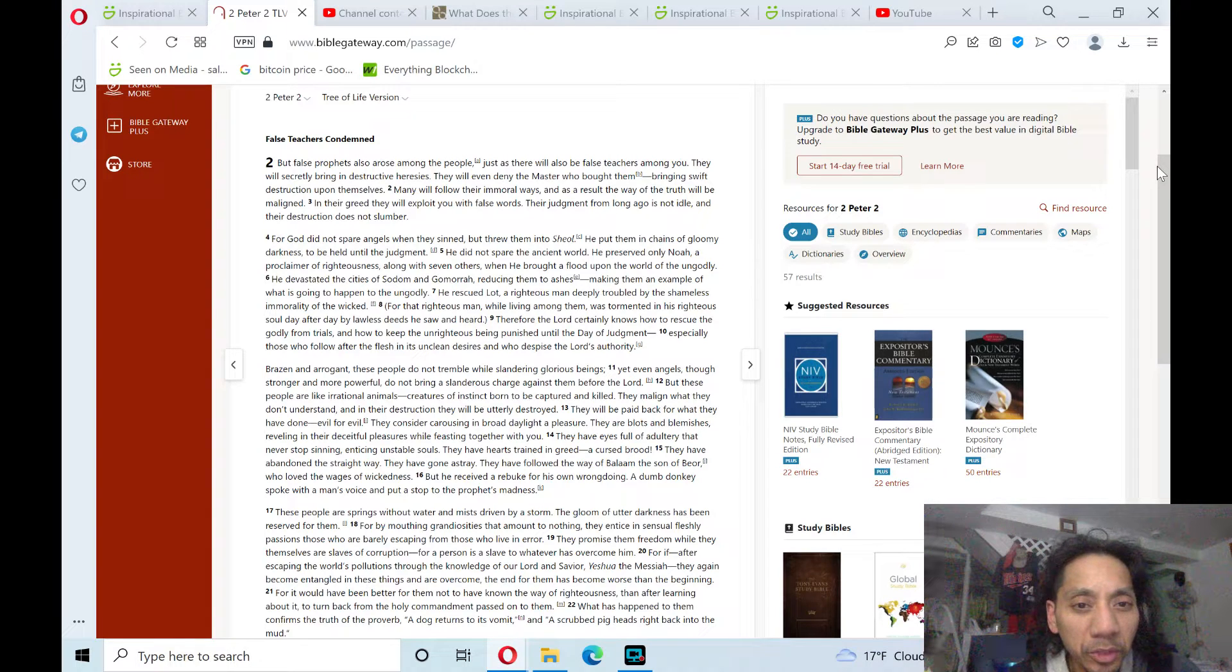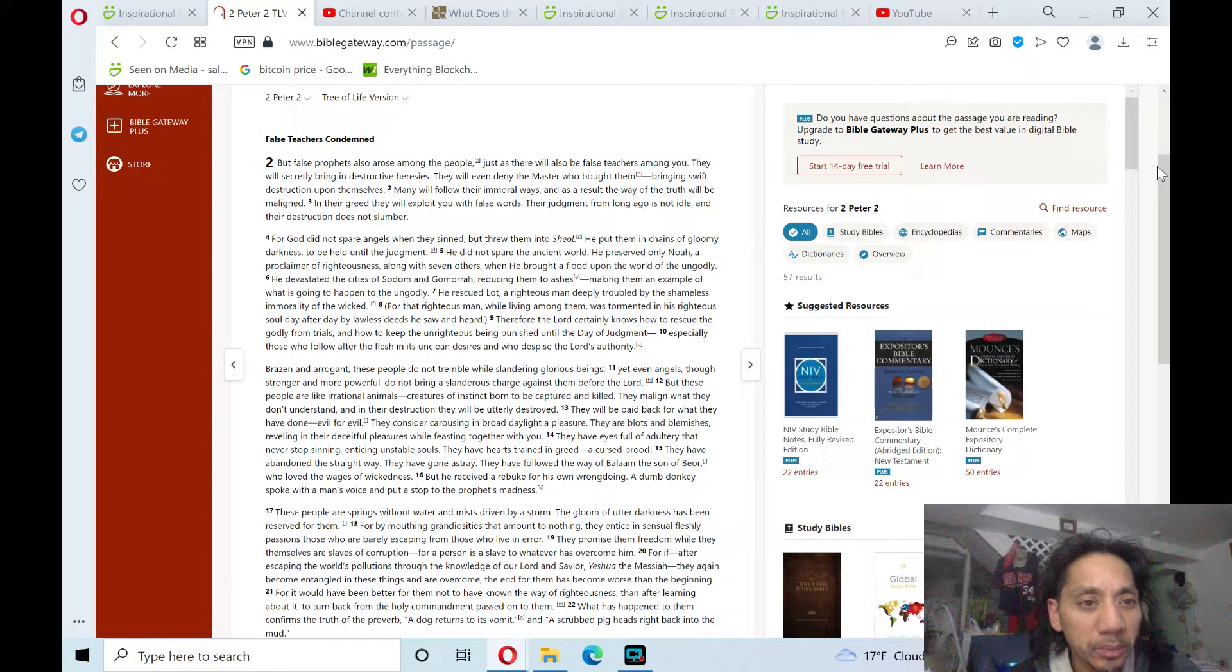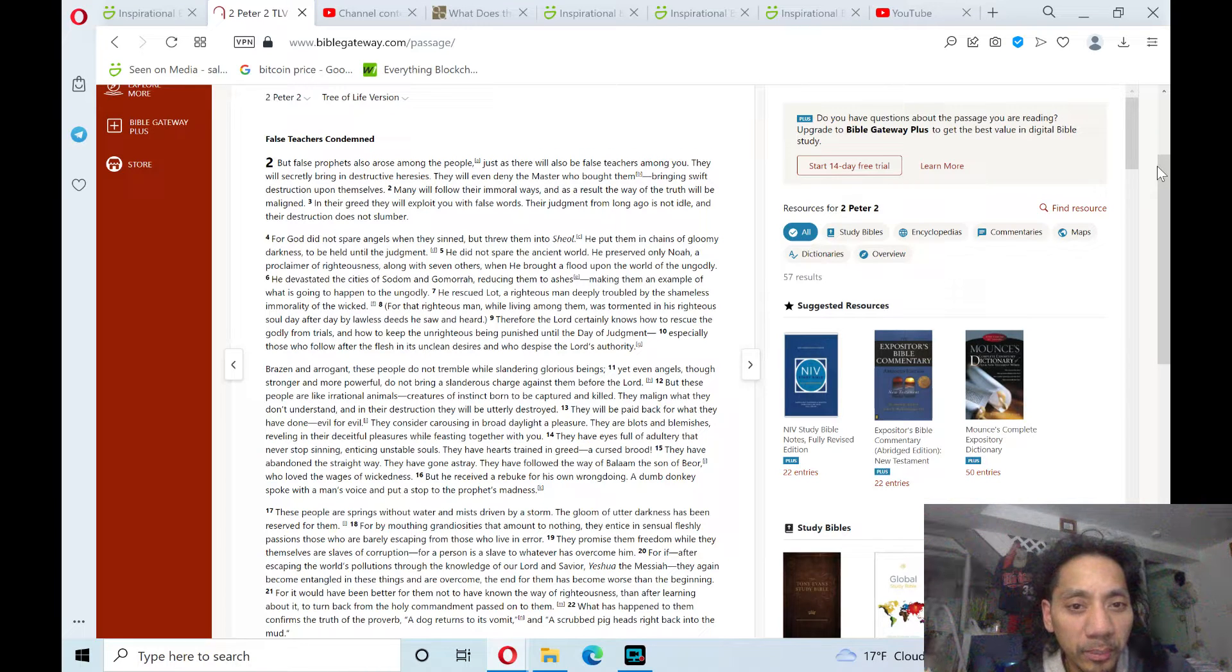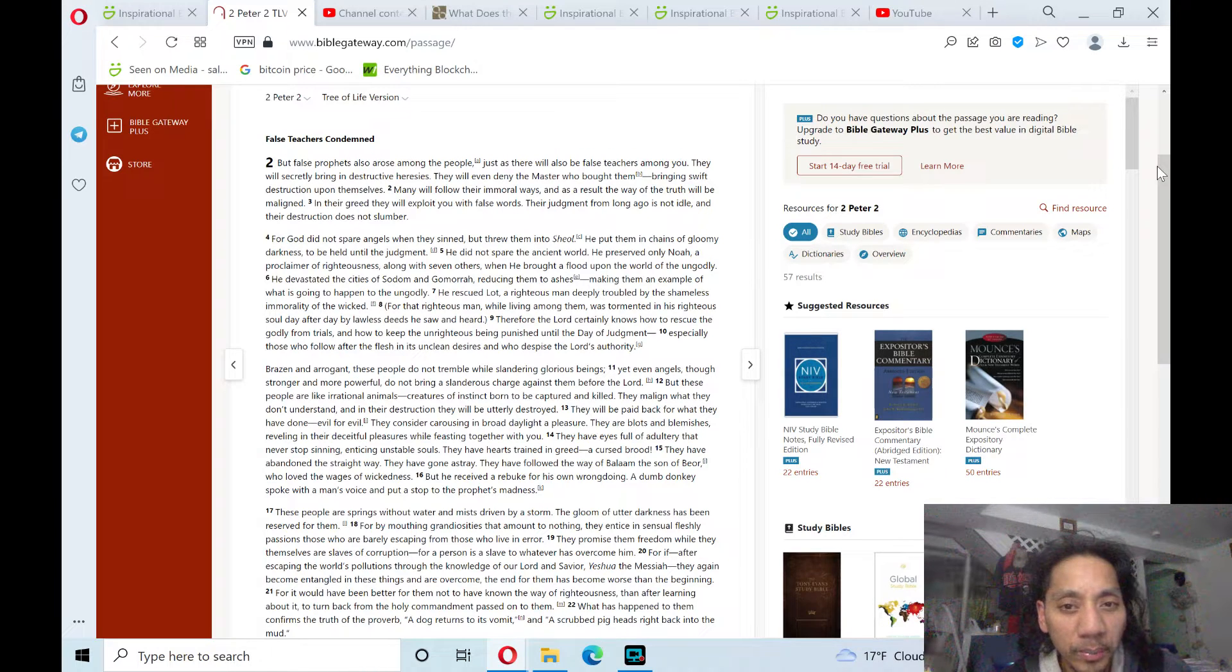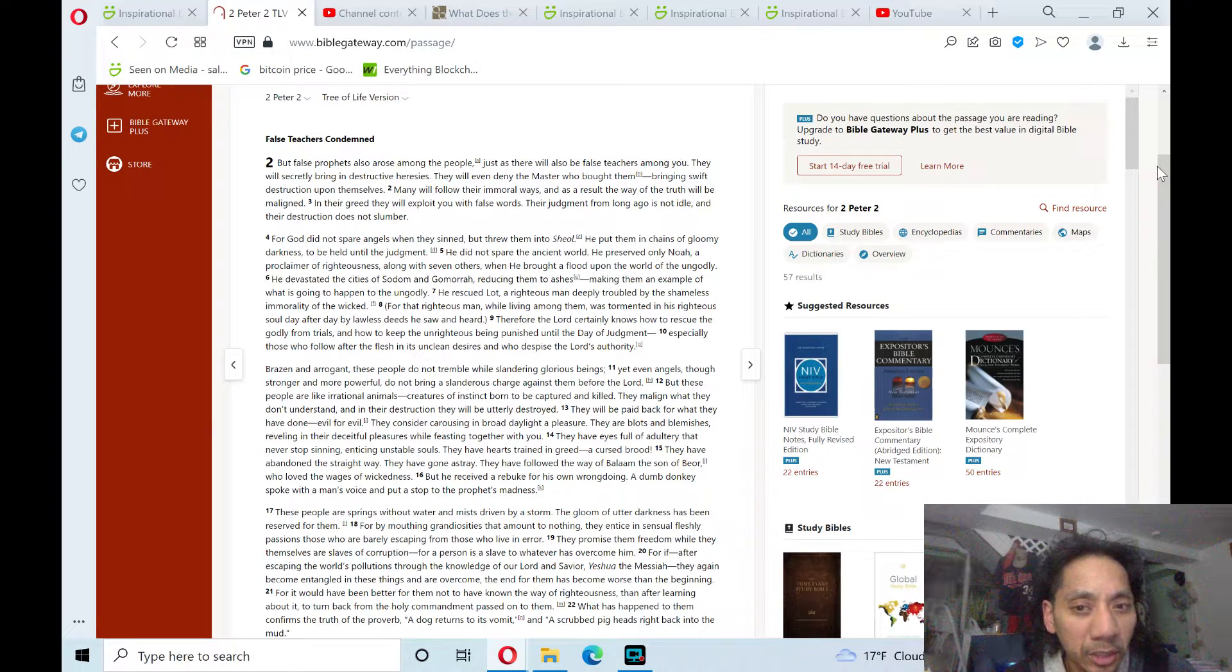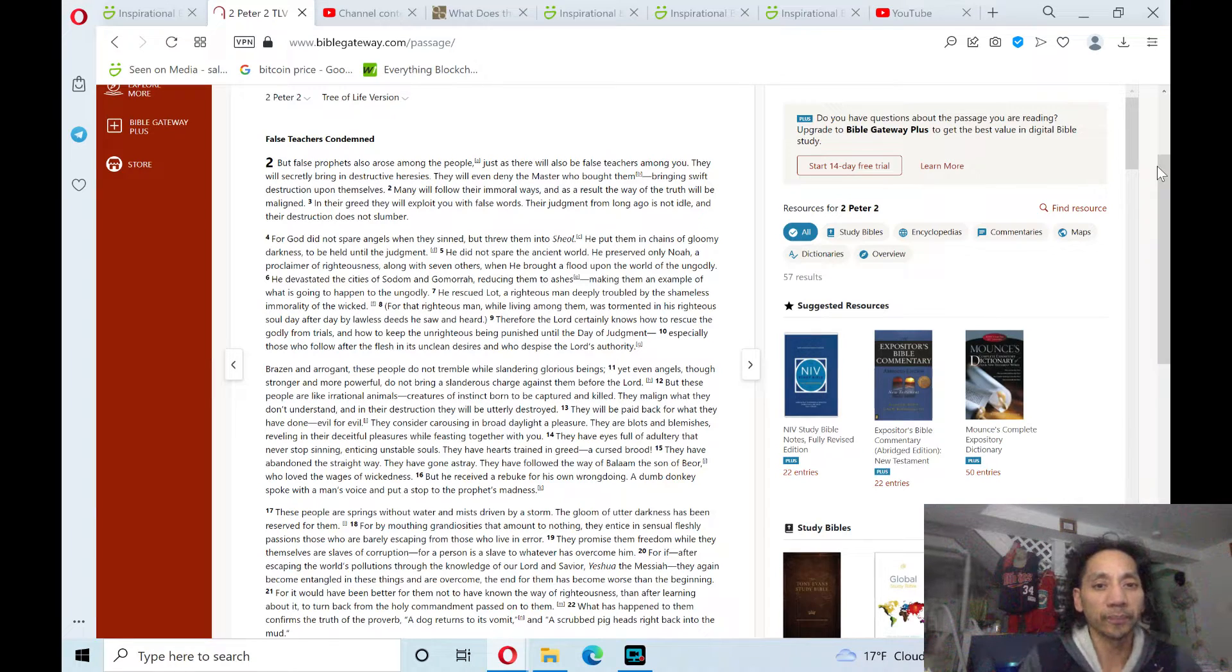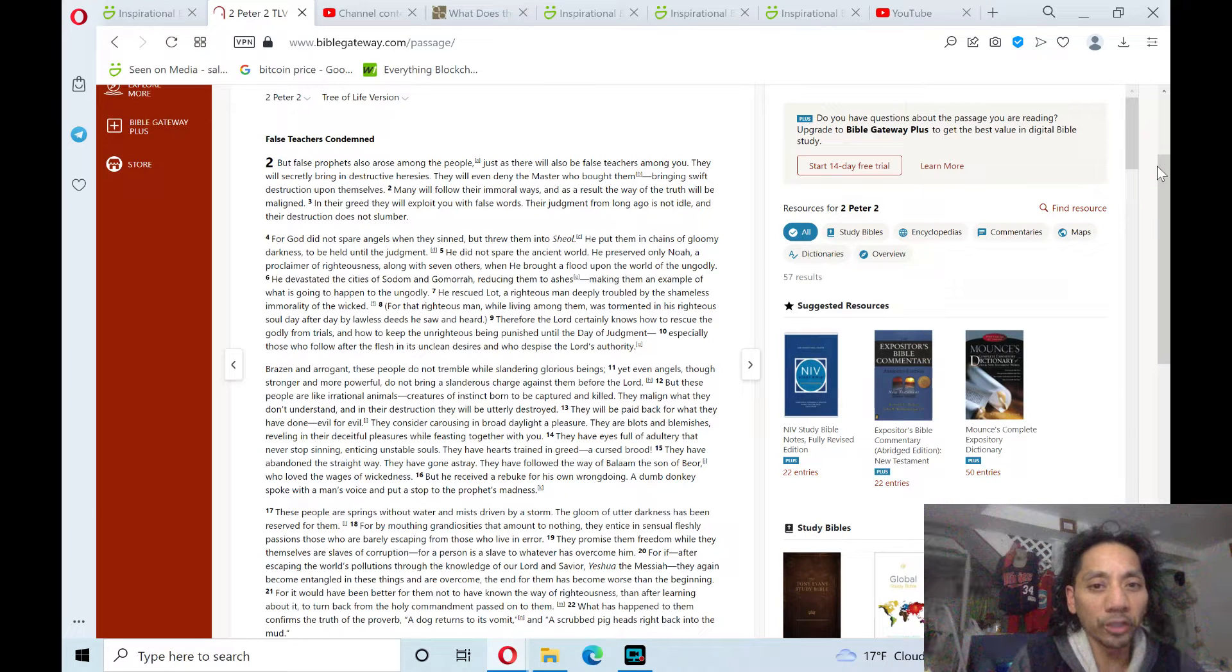making them an example of what is going to happen to the ungodly. He rescued Lot, a righteous man deeply troubled by the shameless immorality of the wicked. For that righteous man, while living among them, was tormented in his righteous soul, day after day,